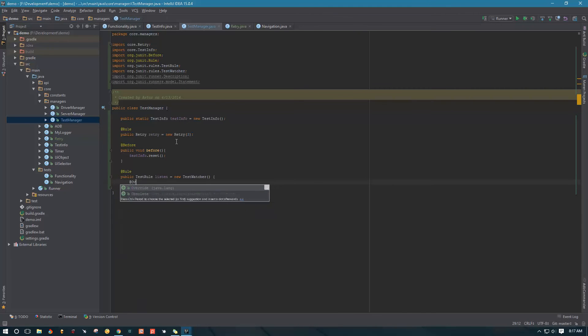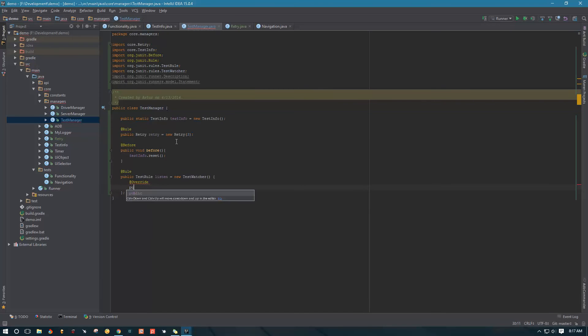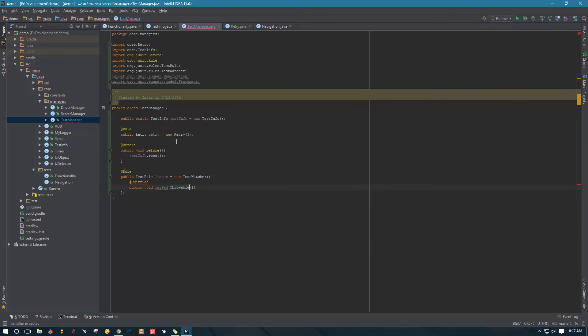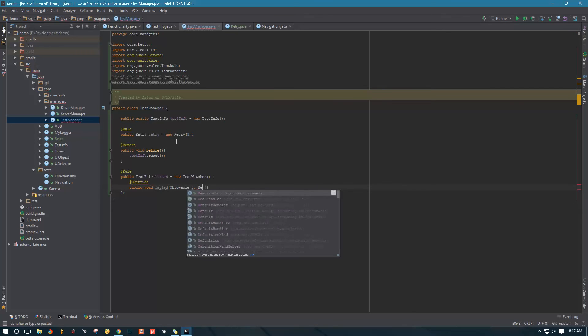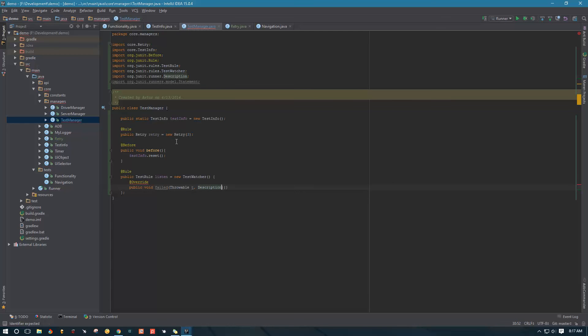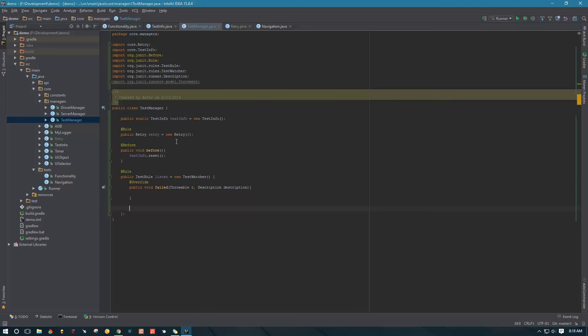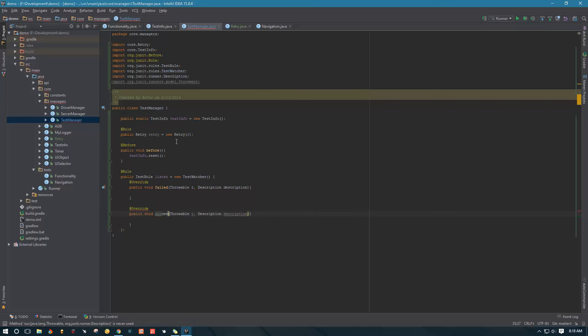We're going to use annotation override and override public void failed. This method has throwable as an argument and also has description as an argument. We're going to override this, and then we're also going to override another method called succeeded, and this method just has description.